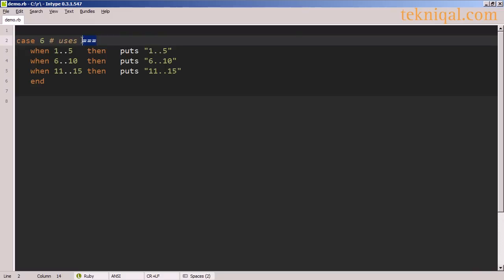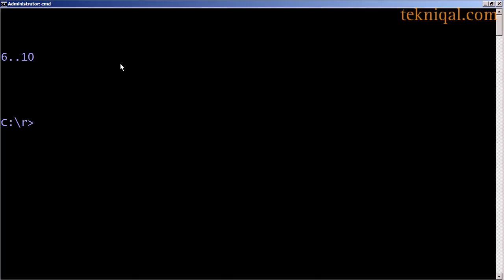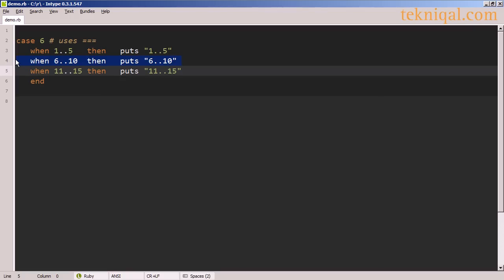Because this range operator that we use to test for membership is the same operator that case statements use to test for equality in each of the cases, we can write a case statement that uses ranges like this, and in this case when we're testing against the number six, if we print the output, we'll see that it matches the six to ten range.